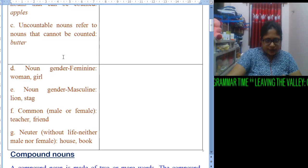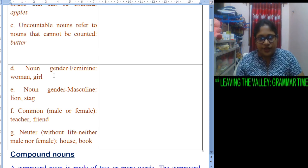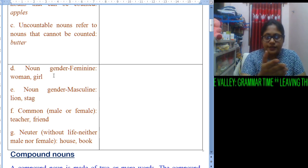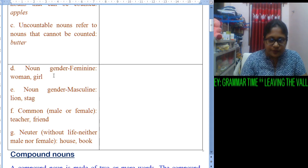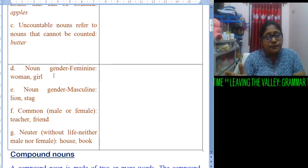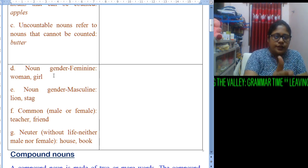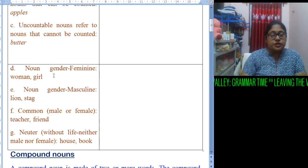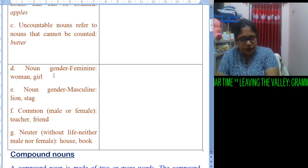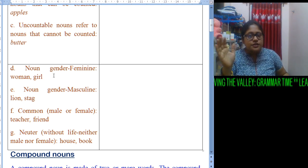Now let us come to D, which is gender — specifically feminine. Feminine categorizes the female, such as a woman or a girl. Masculine categorizes a male, like a lion, a stag, or a man. Next is common gender — it can be both, and with the word we cannot understand whether the person is male or female, like teacher, friend, or child. Then comes neuter, which is lifeless — it doesn't have life, referring to inanimate objects like house, book, and wood.